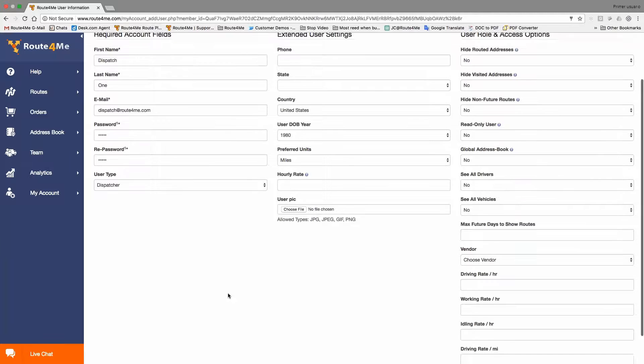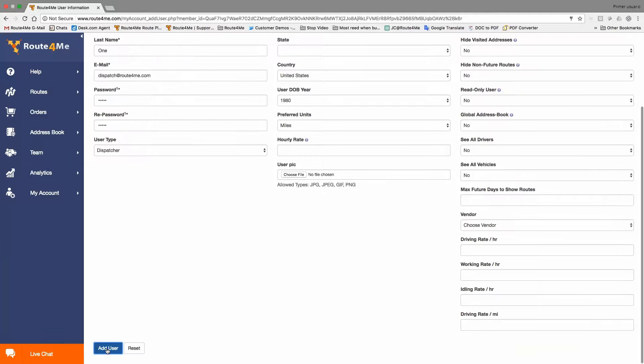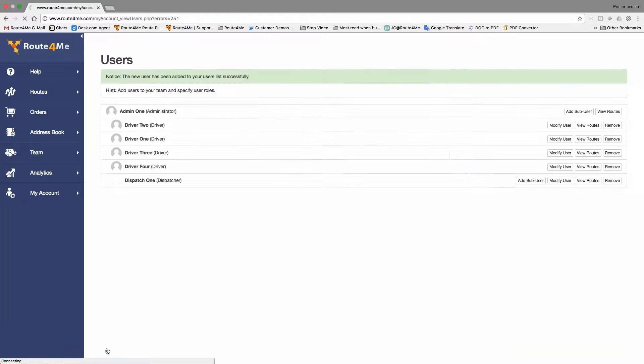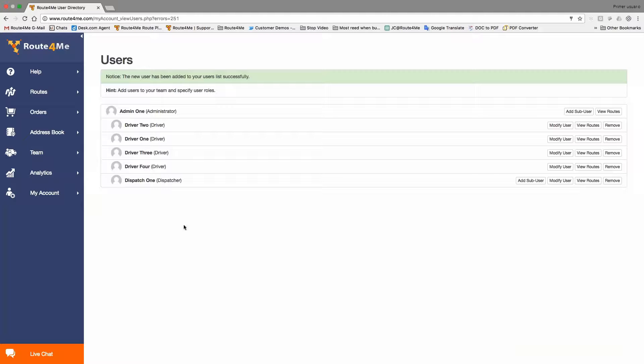Okay. So once we have this guide ready, we save the user or add user. And now the system is going to add it. There he is, our dispatcher. Now, now that we have a dispatcher, what we're going to do is we're going to go and plan around. Okay?